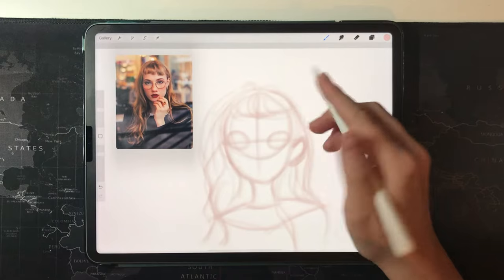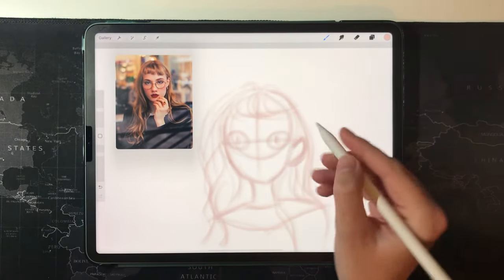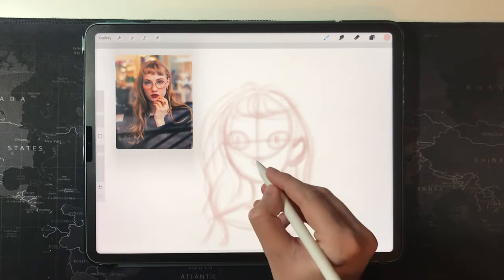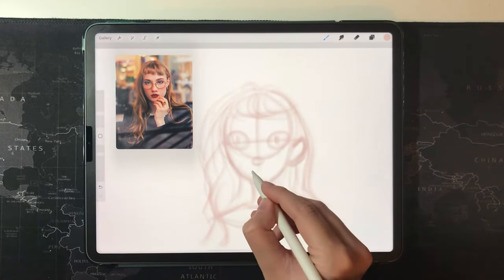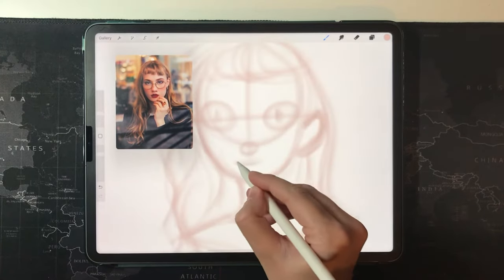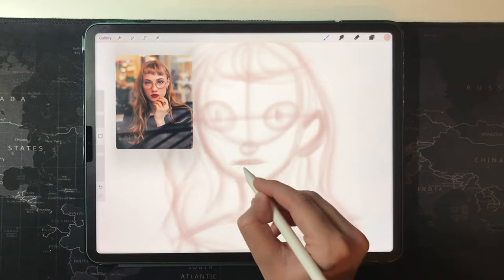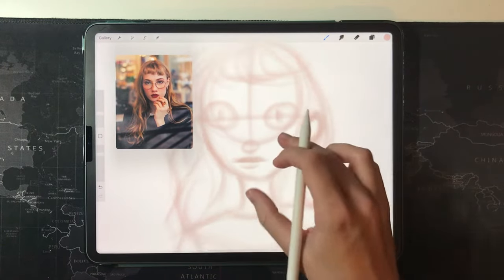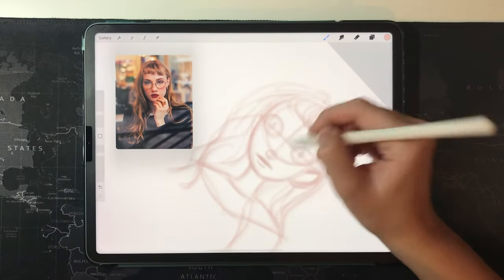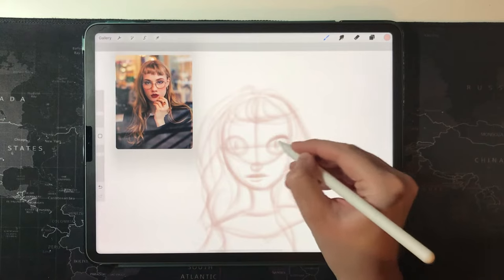Then I draw the shape of the eyes. I usually make the eyes pretty big — that's what I like to do in my style. I draw a small nose, just an indication — a small oval — and the lips, roughly placing the features. I can change things at any point, and you'll see that I definitely will. And then the eyelashes.